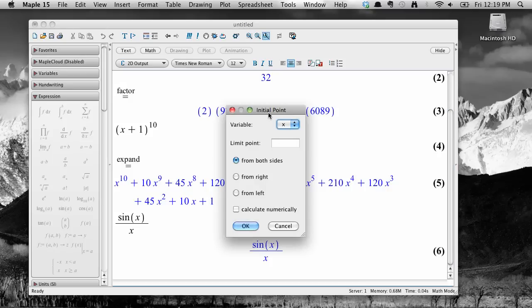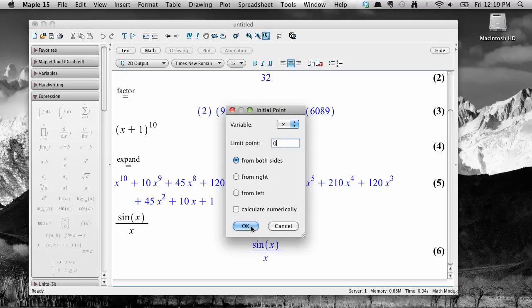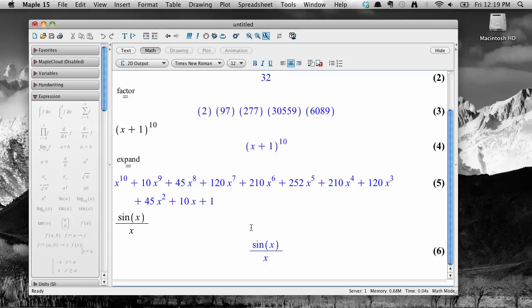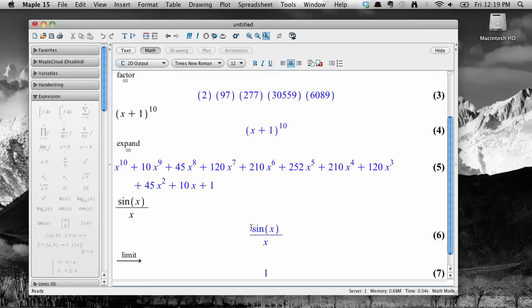This brings up another popup window where you can enter in some details. The variable here is x, the point I'm approaching is zero, and I would like this limit to be from both sides. Select OK, and it gives us our result.